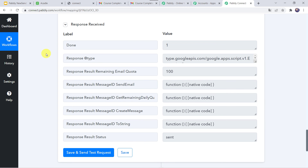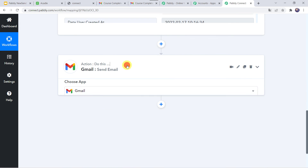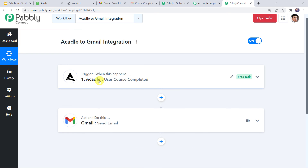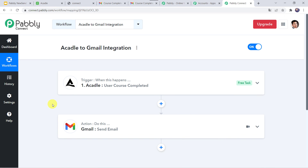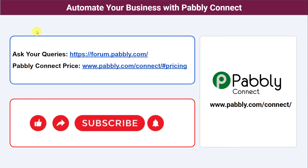Let's go back to Pabbly Connect and recap what we have done. First we created an integration between Acadle and Pabbly Connect. Then Pabbly Connect captured all the course details along with the user details. Using those details, automatically an email is sent on the Gmail account of the user that the course has been completed. Not just these applications — you can integrate a ton of applications and automate your business with Pabbly Connect. For any queries connect via the Pabbly Forum, check pricing at the provided URL, and the workflow link is available in the description. If you found this video helpful, please comment, share, and subscribe. Thank you everyone.